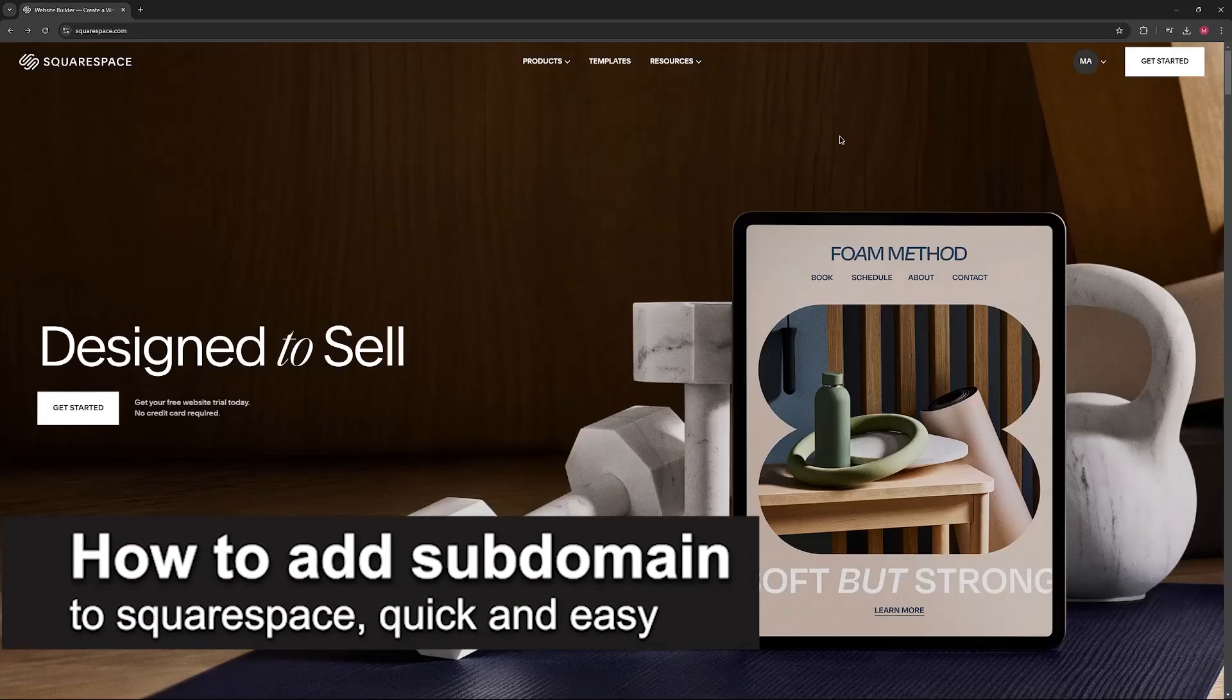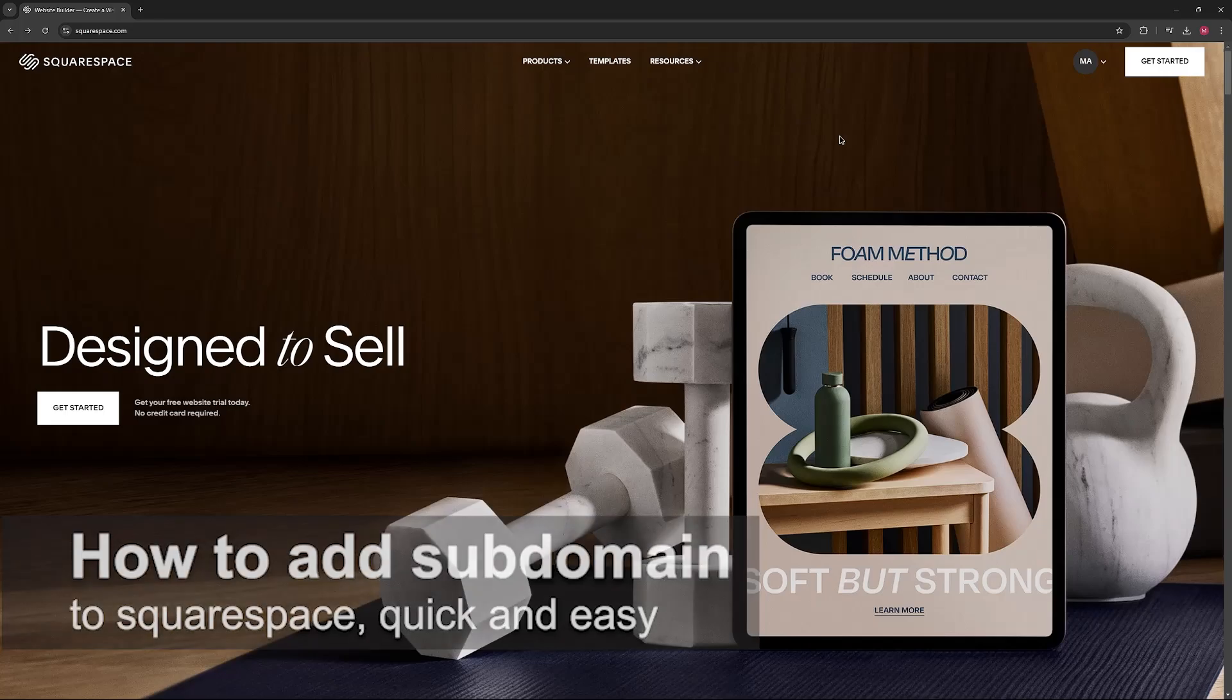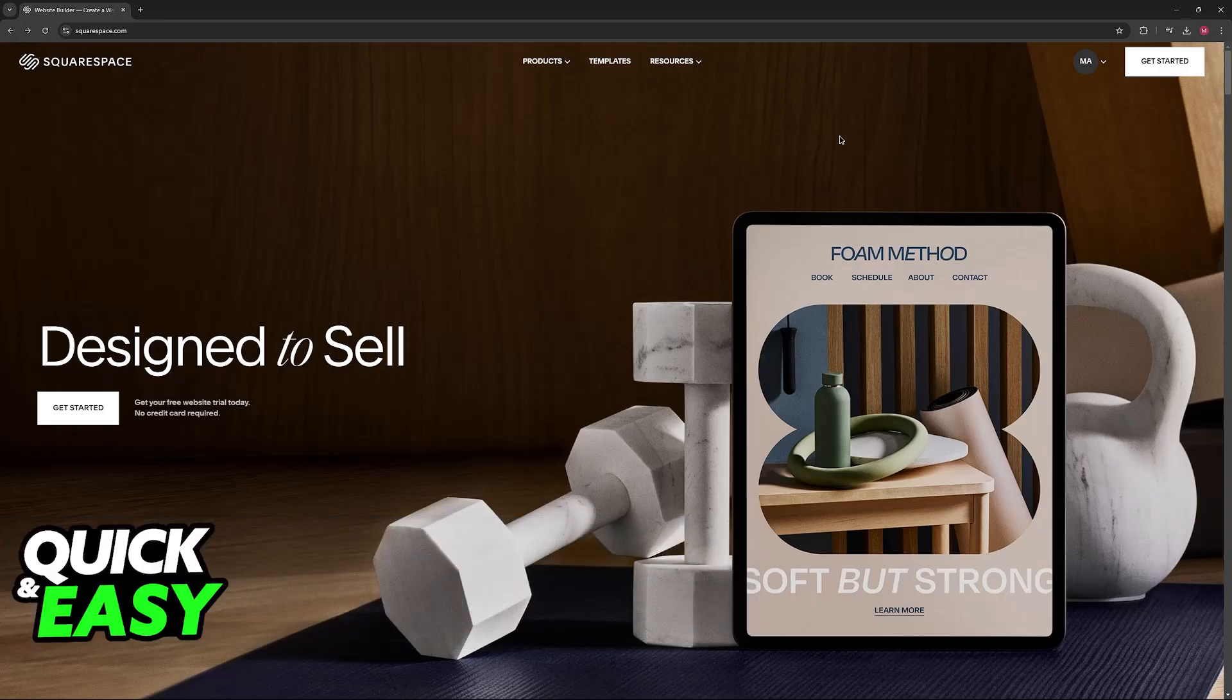In this video, I'm gonna teach you how to add subdomain in Squarespace. It's a very quick and easy process, so make sure to follow along.